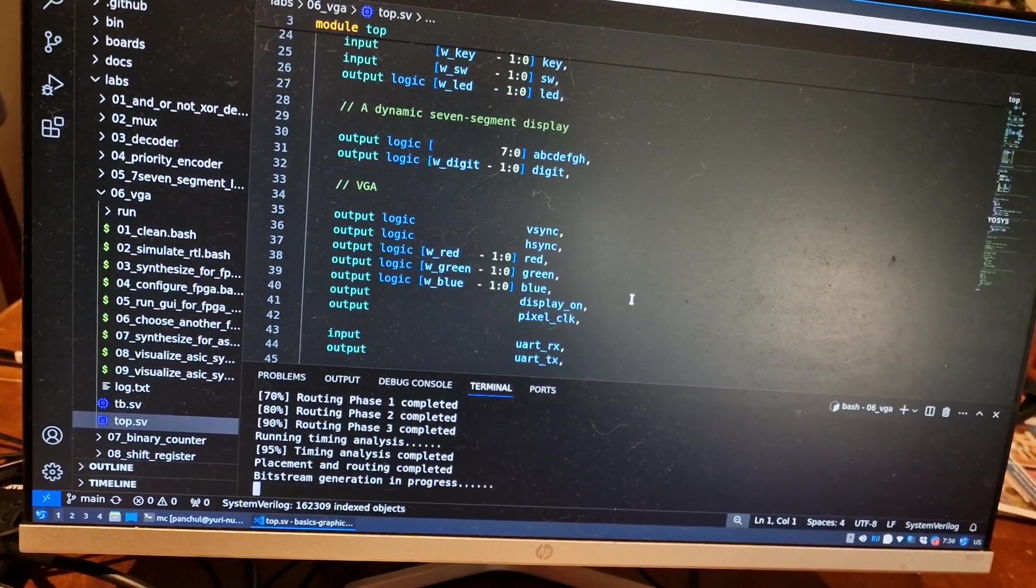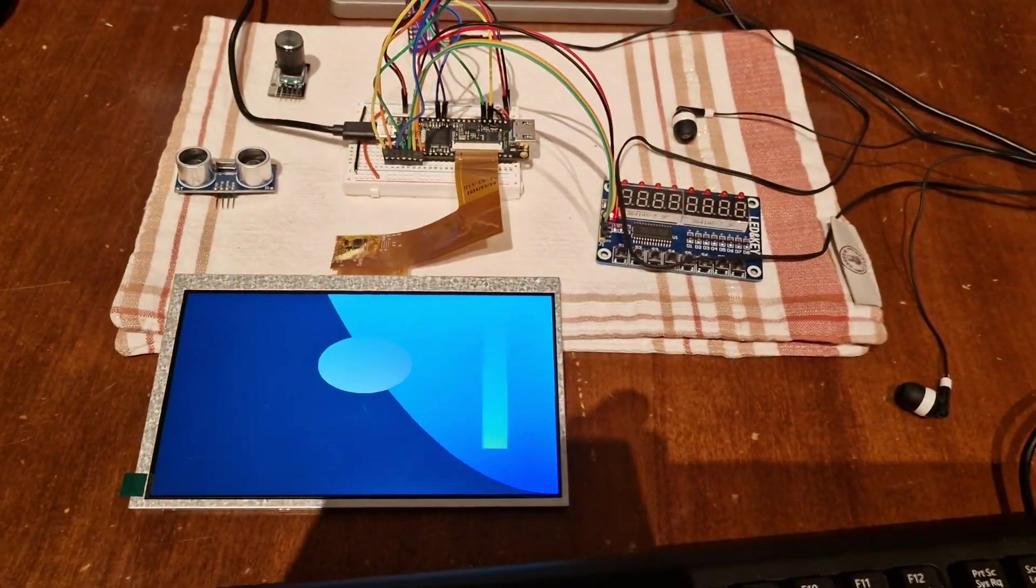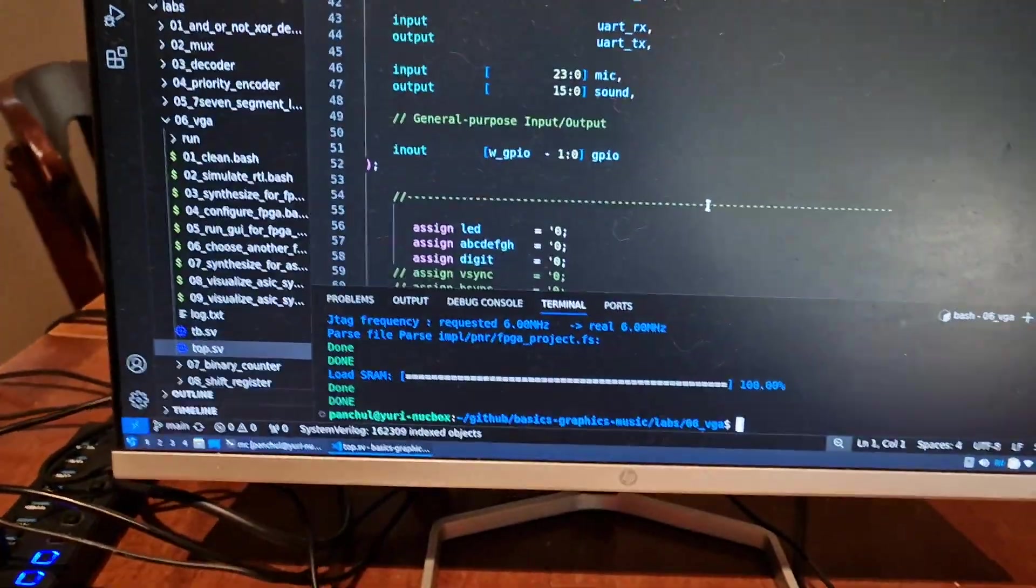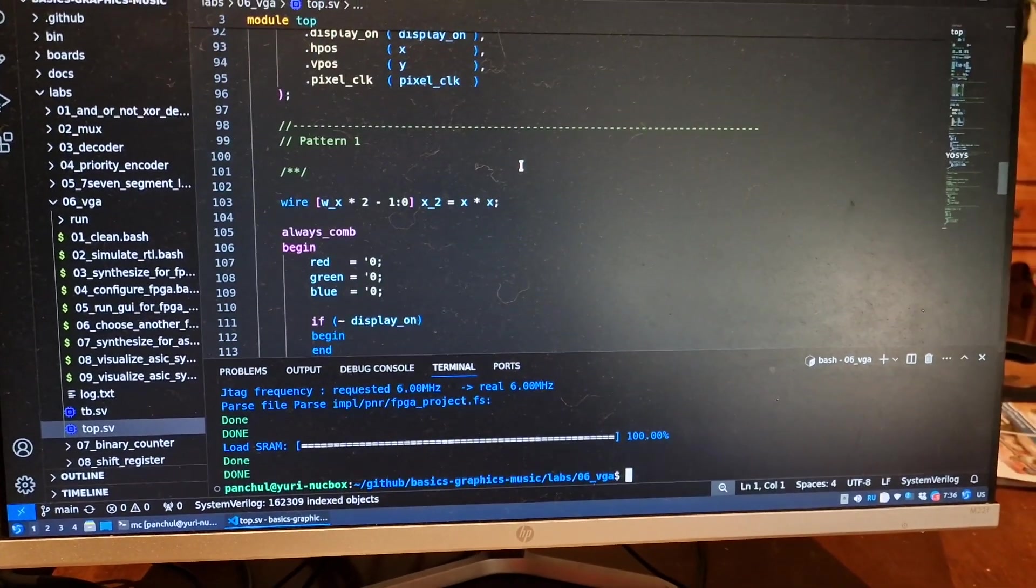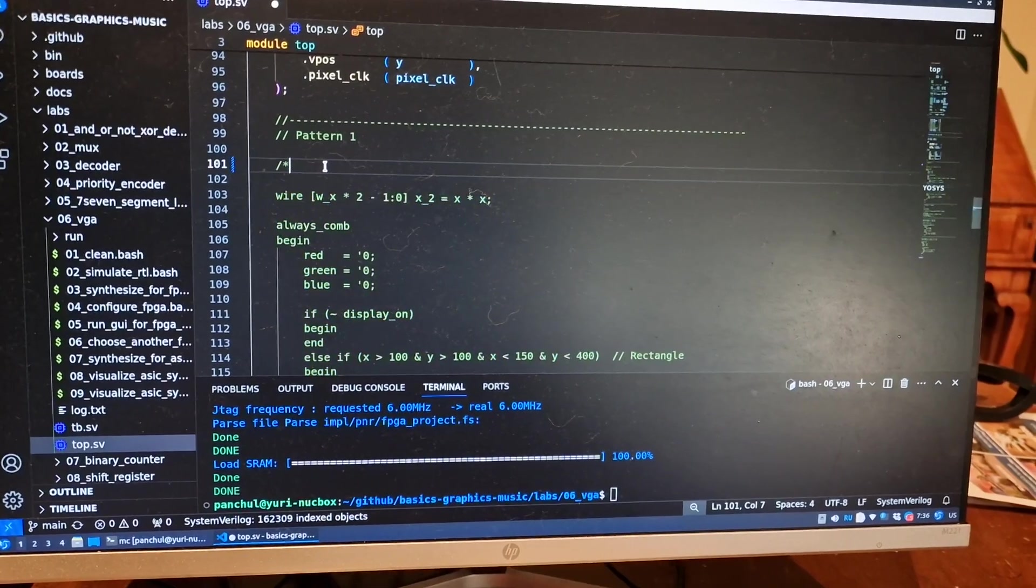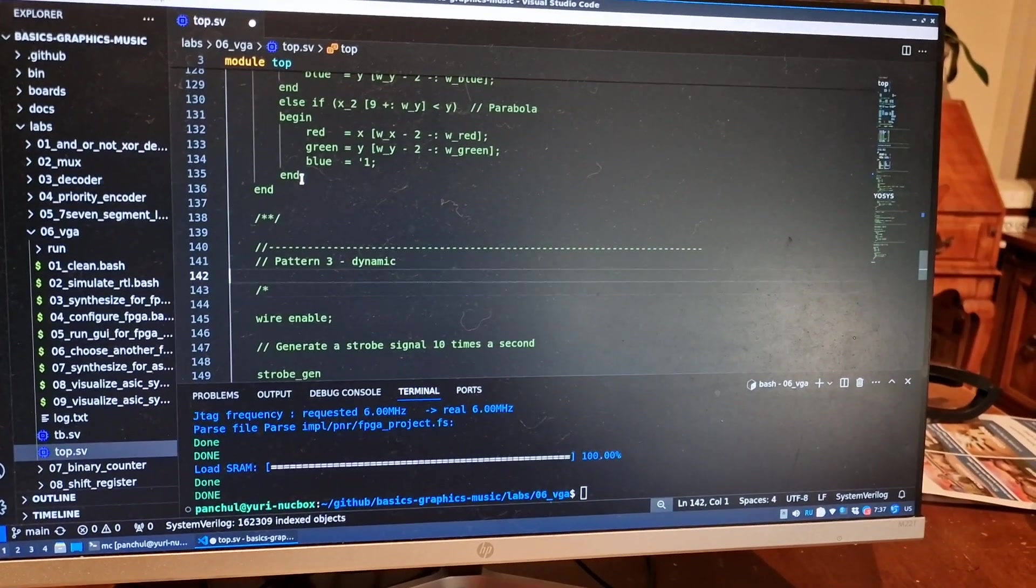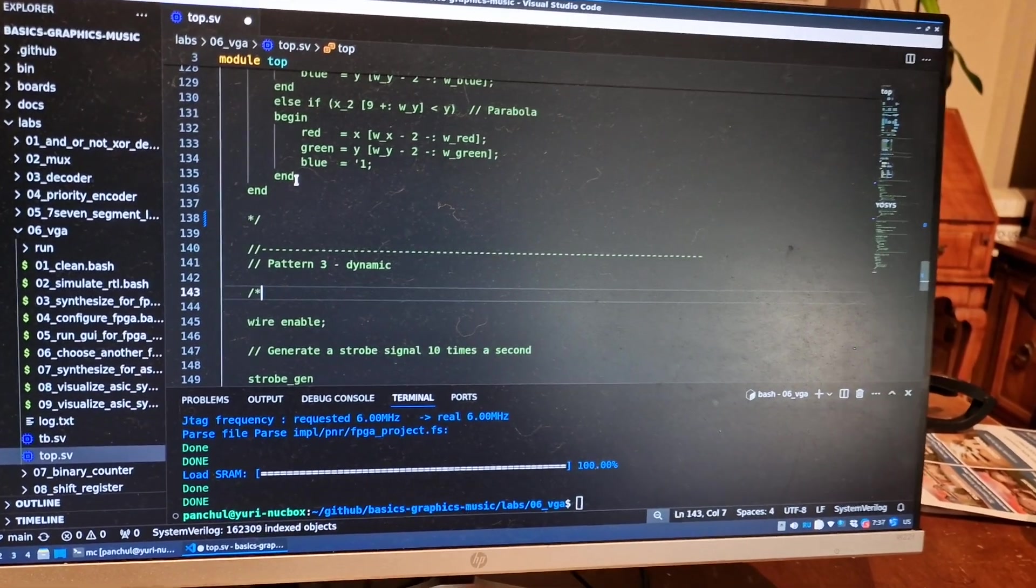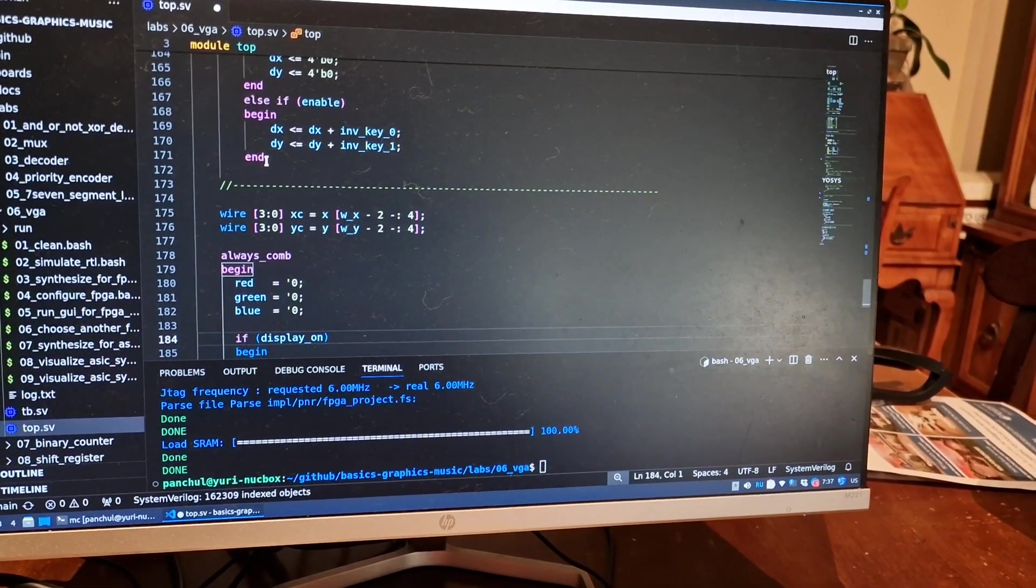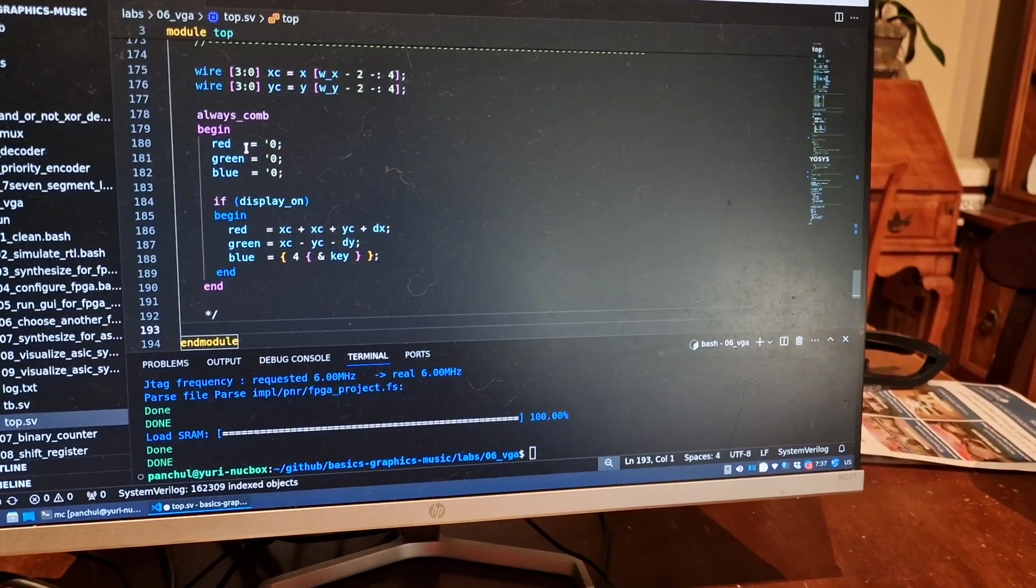And while it's running, you can see this already runs OpenFPGA loader to configure FPGA. For this static image, now you can modify this example and add some movement to VGA image. So let's comment out static pattern and let's uncomment dynamic pattern. Here we just add counters to X and Y coordinates and compute colors based on these counters.